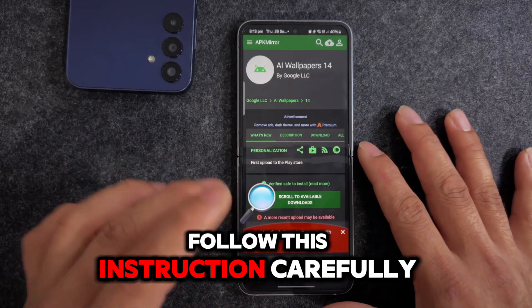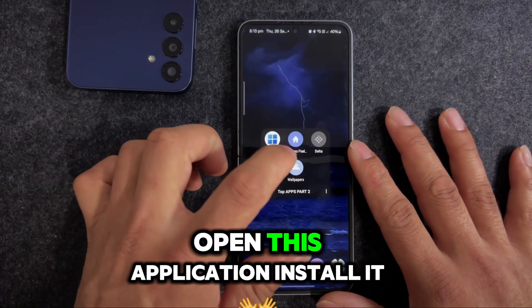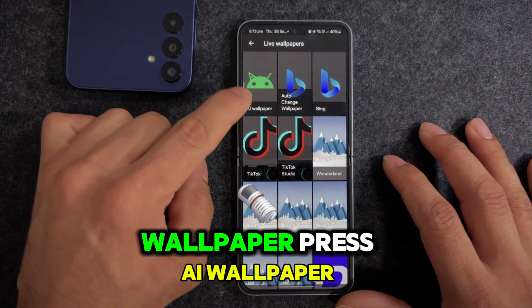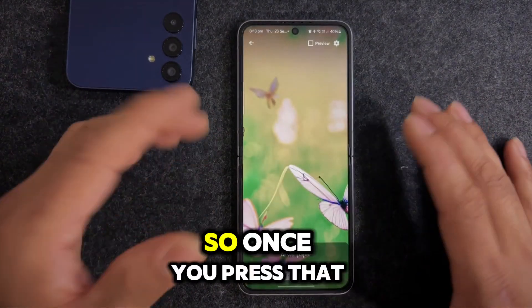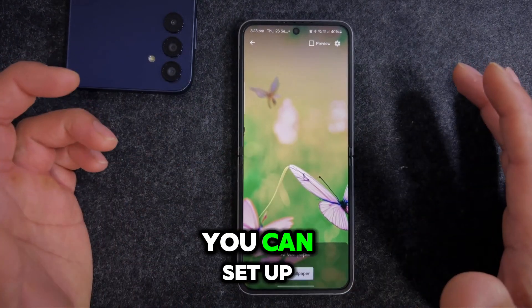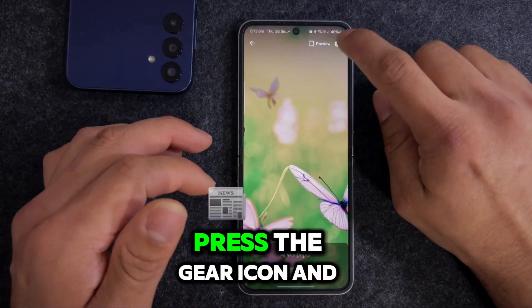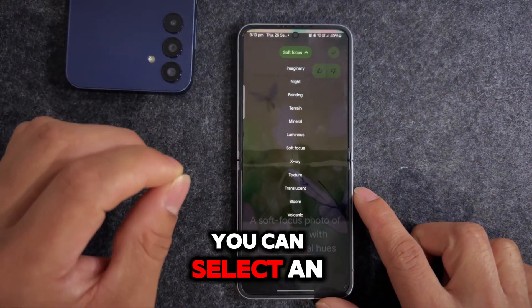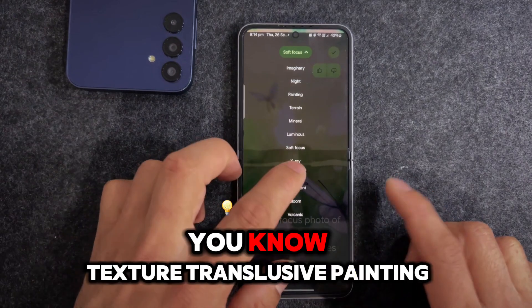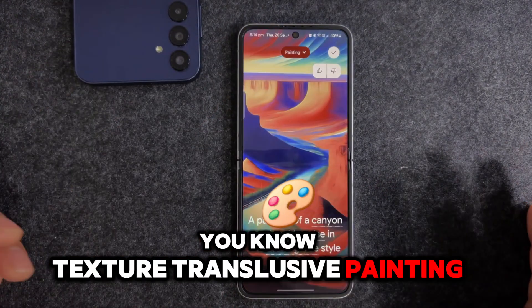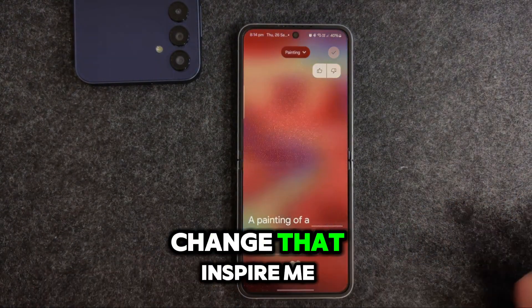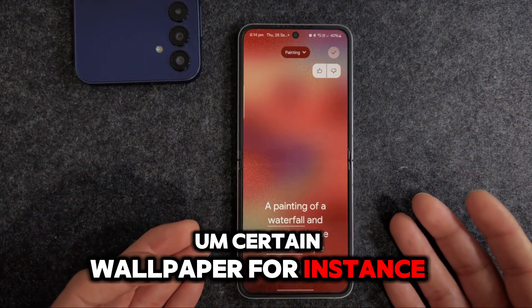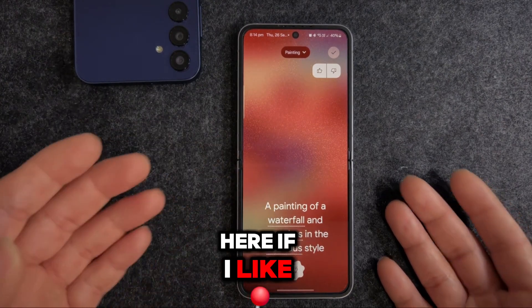Download both apps and install them. Once installed, follow these instructions carefully: open the Wallpapers application, scroll all the way down to the bottom, and select Live Wallpaper. Once you select it, press AI Wallpaper. If you like what you see, you can set it as your wallpaper. If not, press the gear icon - you'll have a ton of options including texture, translucent, and painting styles. Press Inspire Me and it will change the wallpaper for you.